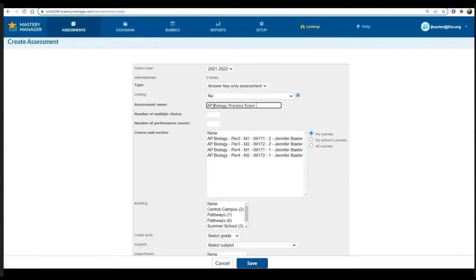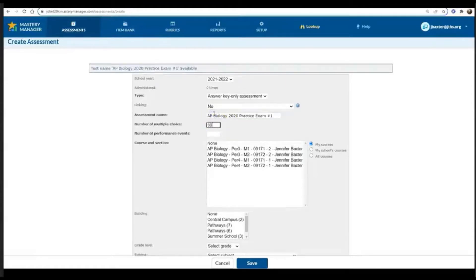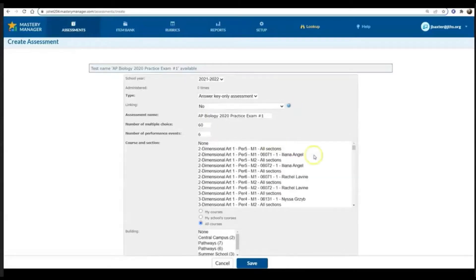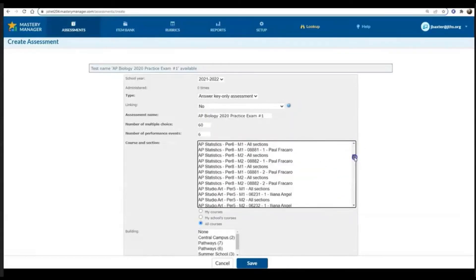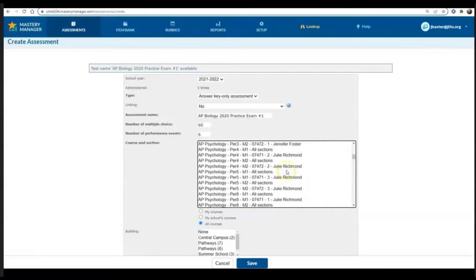If you're going to use the same practice exam in the future, you may want to put in the year of that practice exam. Then I have 60 multiple choice questions and six FRQs. You do not have to put the FRQs in if you'd rather have just the multiple choice, that's absolutely fine.